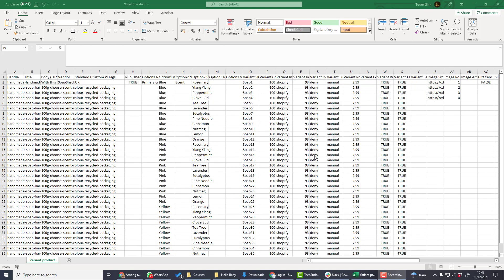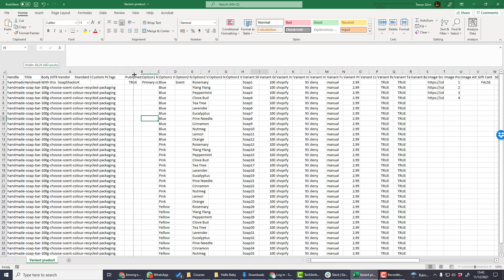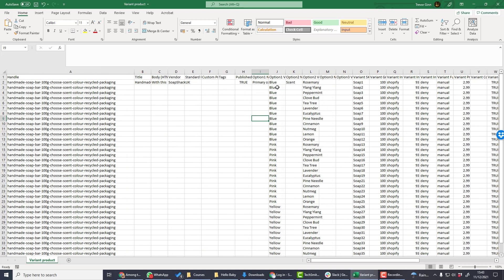Products that come in multiple variations require a different structure to the upload file. This is a file for a soap which comes in multiple options, so it comes in different colors and also different scents. Each different variation combination—color and scent in this case—requires a different line.